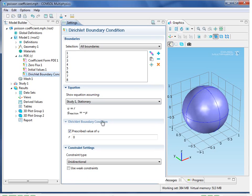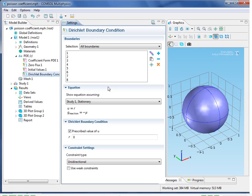Let's take a look at the boundary condition as well. Remember, we wanted to set the value of u equal to 0 on the boundary, and we just do that by typing in 0 for R. This, again, is a way of coefficient matching.